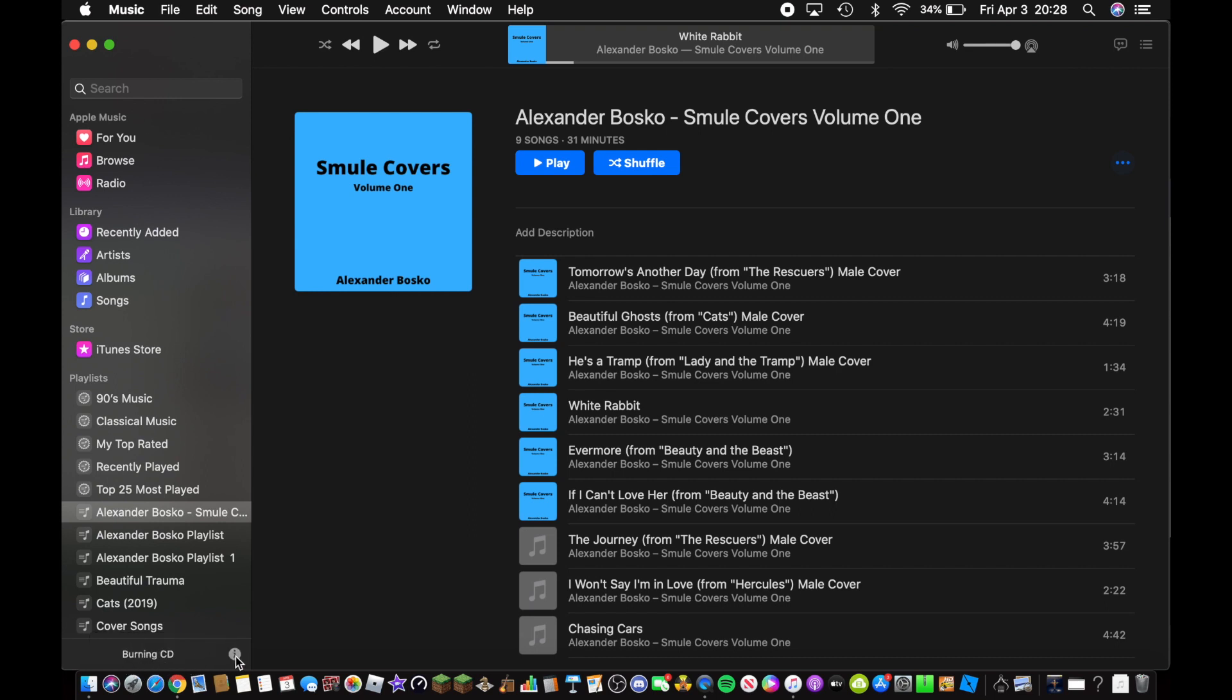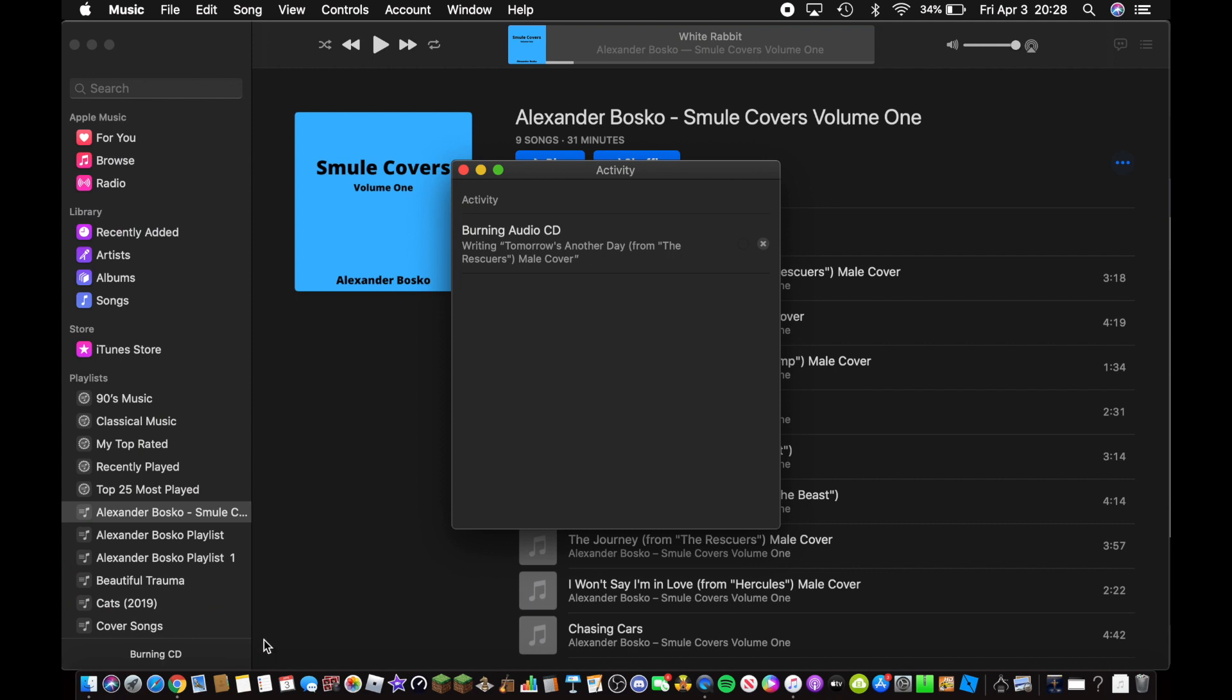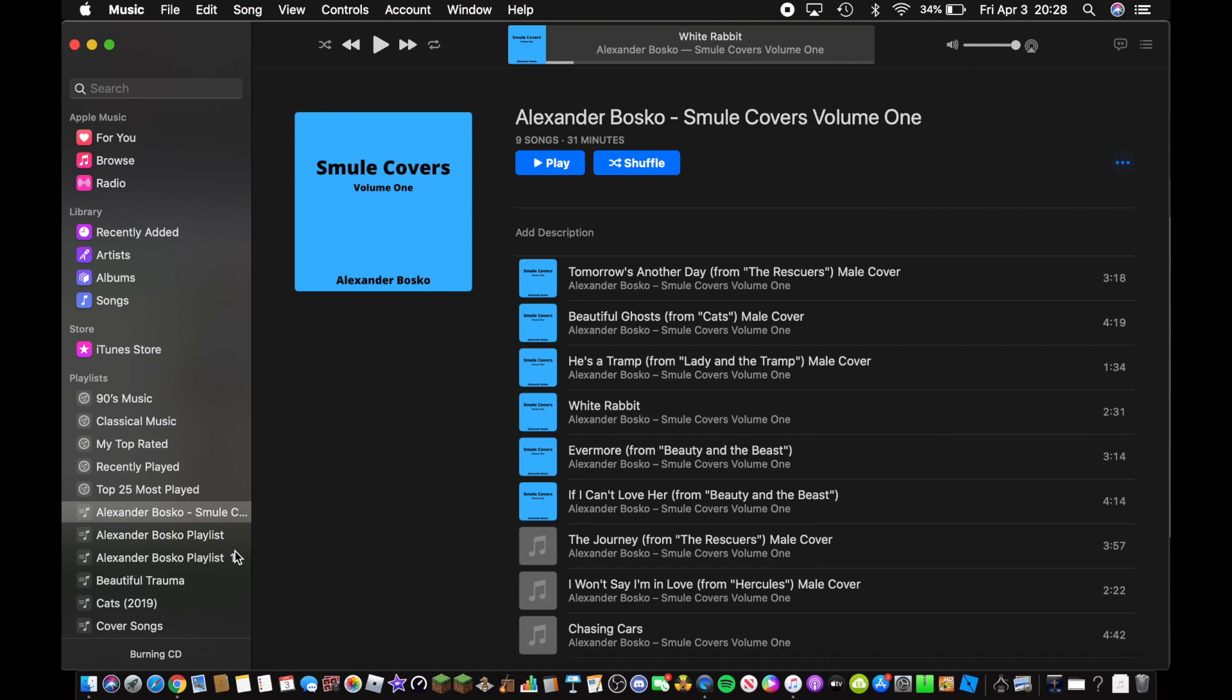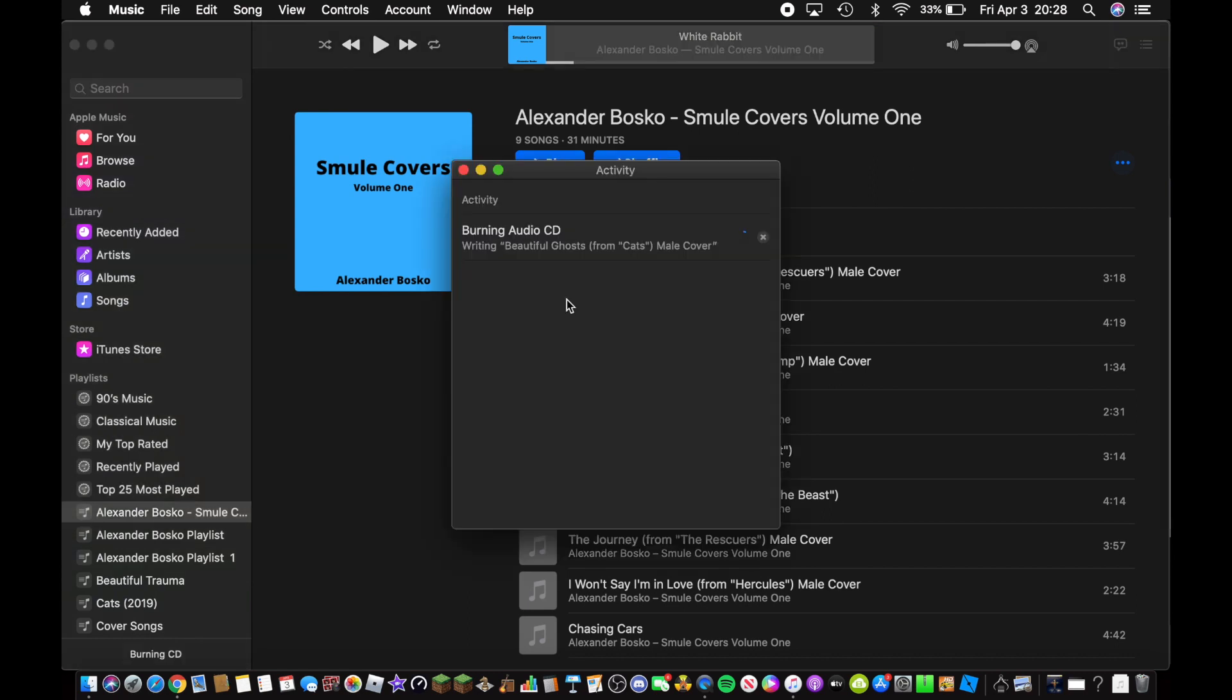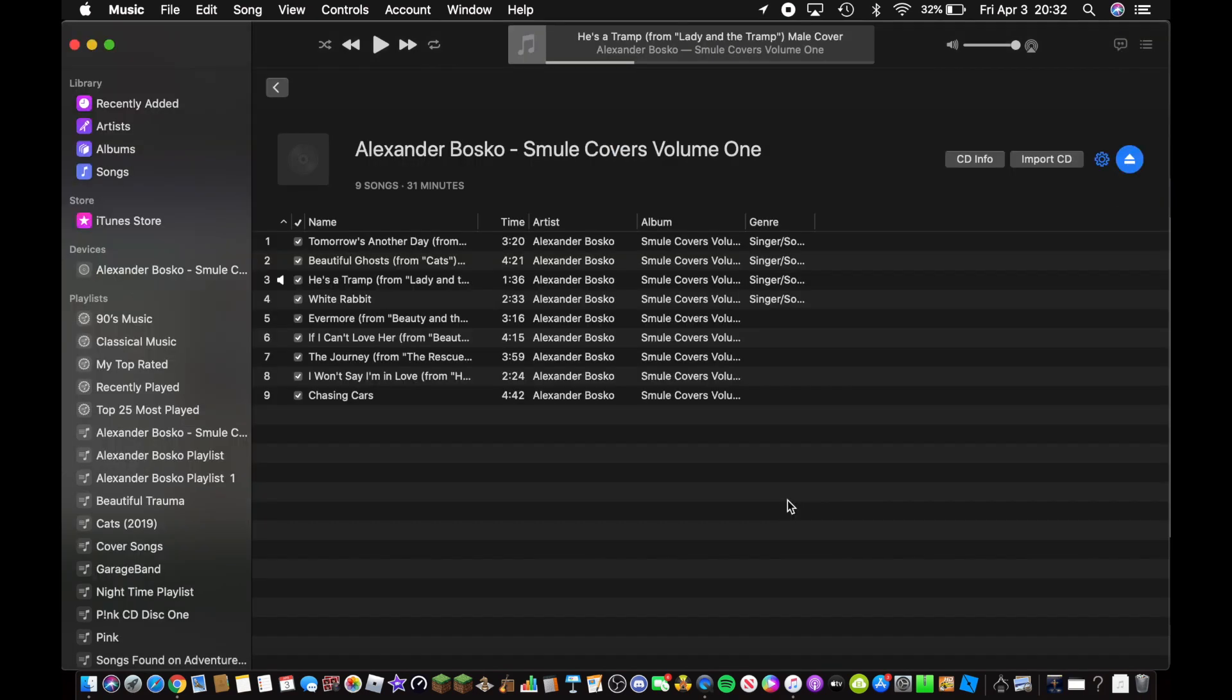When you click the I there, it shows what songs are burning onto the disc. I will be right back when this is done. Hi guys, now I'm back.